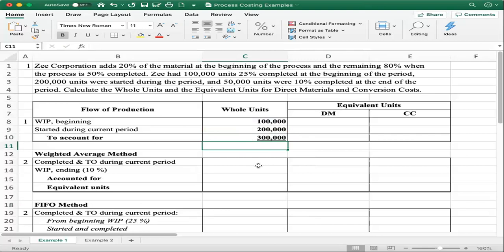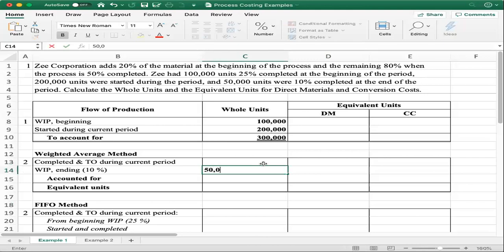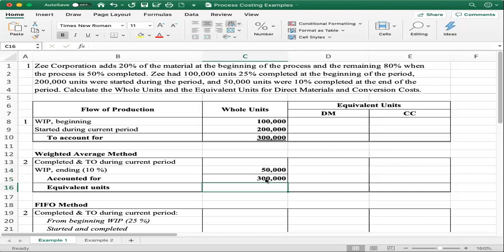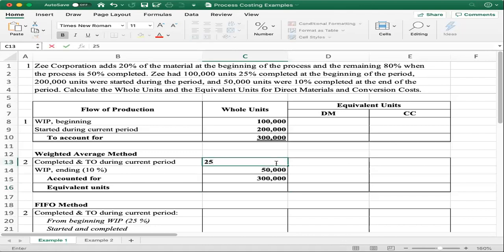Now we move on to calculating the equivalent units for direct material and conversion cost using the weighted average method. For completed and transferred out during the current period, that information is not provided directly. However, we have the ending work in process of 50,000 units and total units to account for of 300,000. So we back-solve: 300,000 minus 50,000 gives us 250,000 for completed and transferred out during the current period.